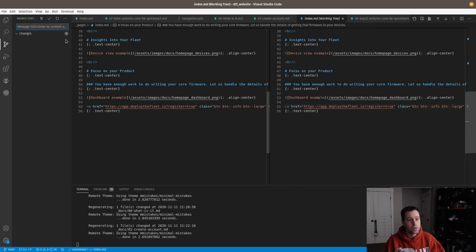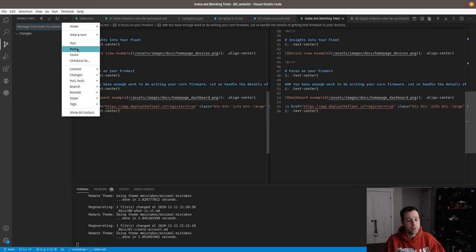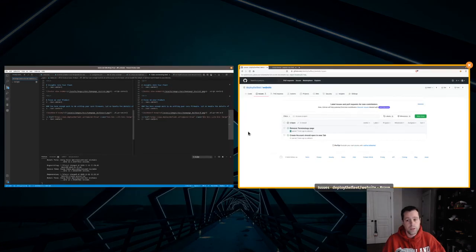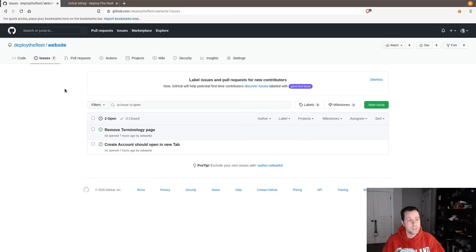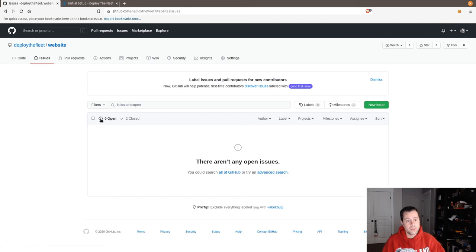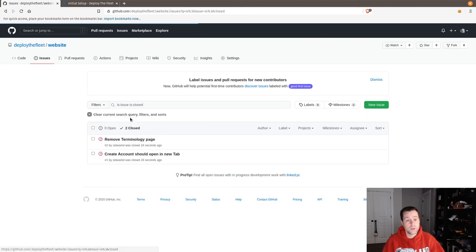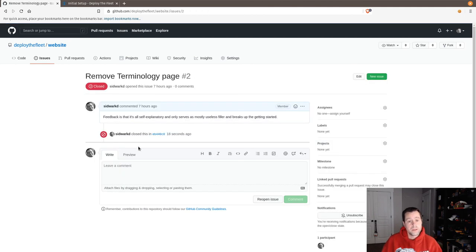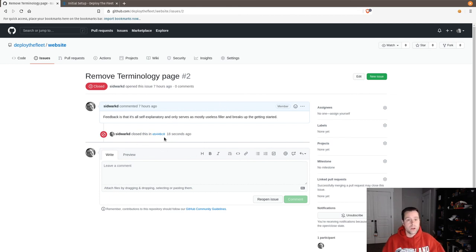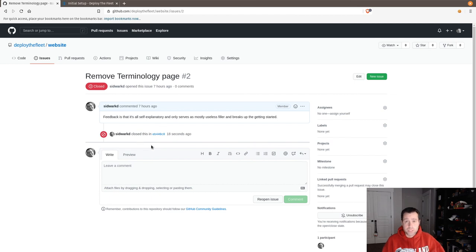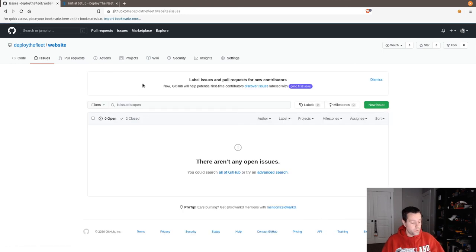I'll put resolves number one and resolves number two, then commit and push. Coming back to GitHub — refreshing now shows zero open and two closed automatically, without having to do anything manually. Clicking on the closed items shows it was closed by the commit with a link to the commit. Really great for keeping an audit trail of how you addressed issues on your repo — just mention the issue number in the commit message.